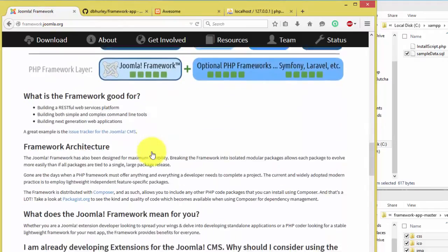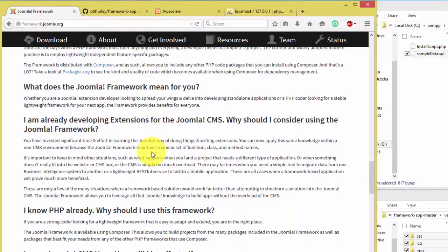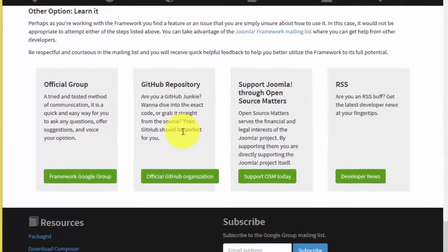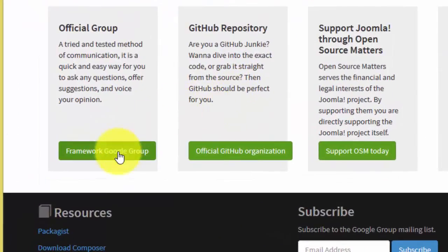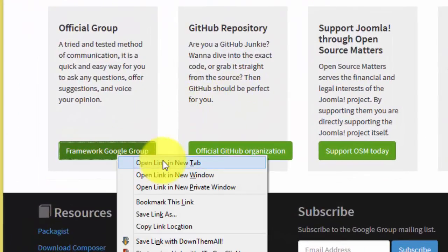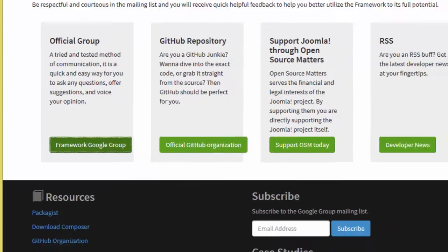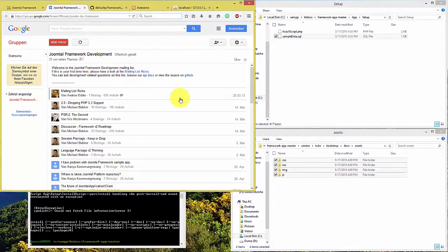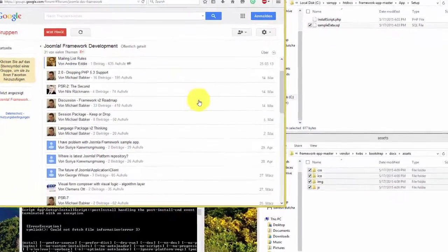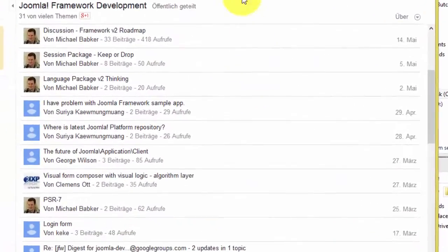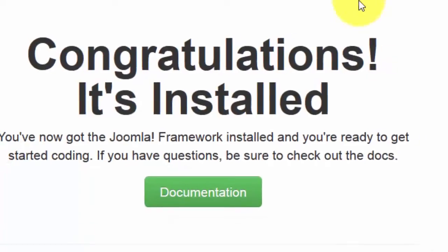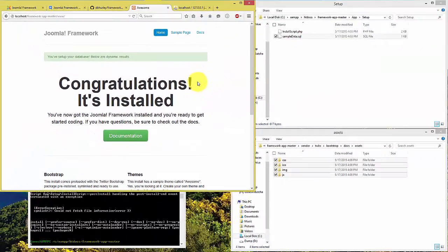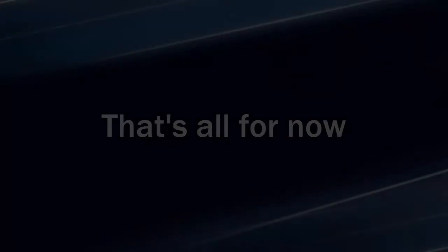For more information, please check framework.joomla.org. Also, you can ask questions at framework Google Groups.